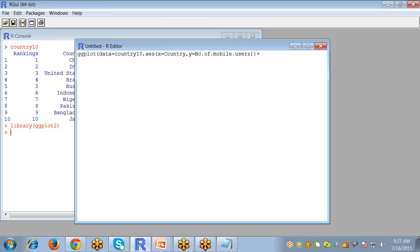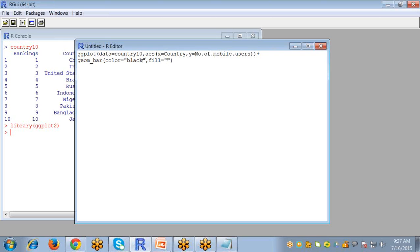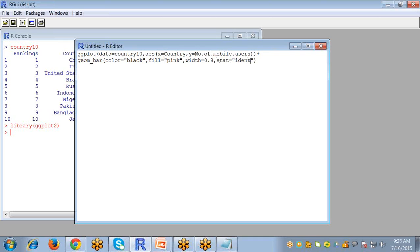Now the second thing, because I am going to create a bar, I have to use the function geom_bar. In this I will specify the color for the outline of the bars, fill for the color the bars will be filled, and the width of the bars. The next argument is stat equals identity, a fixed value so that your bar will be clearly visible.